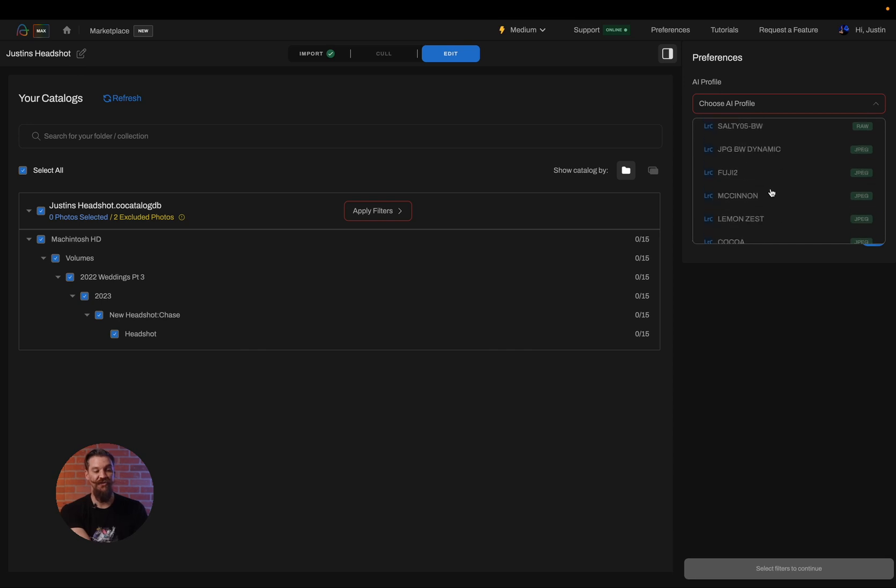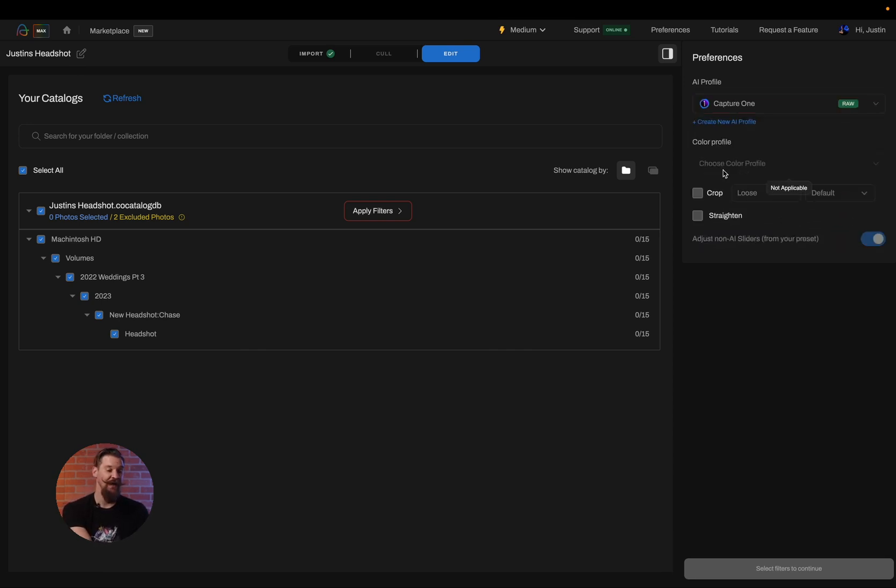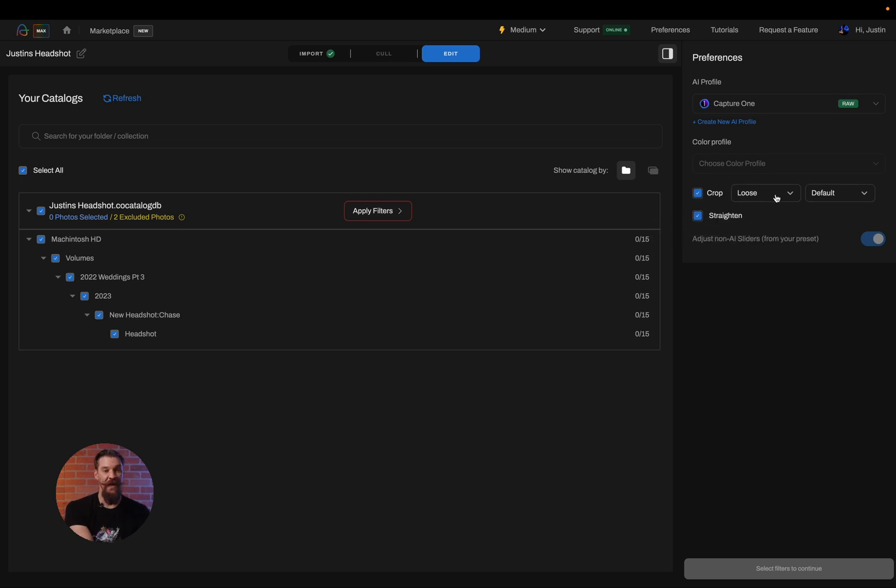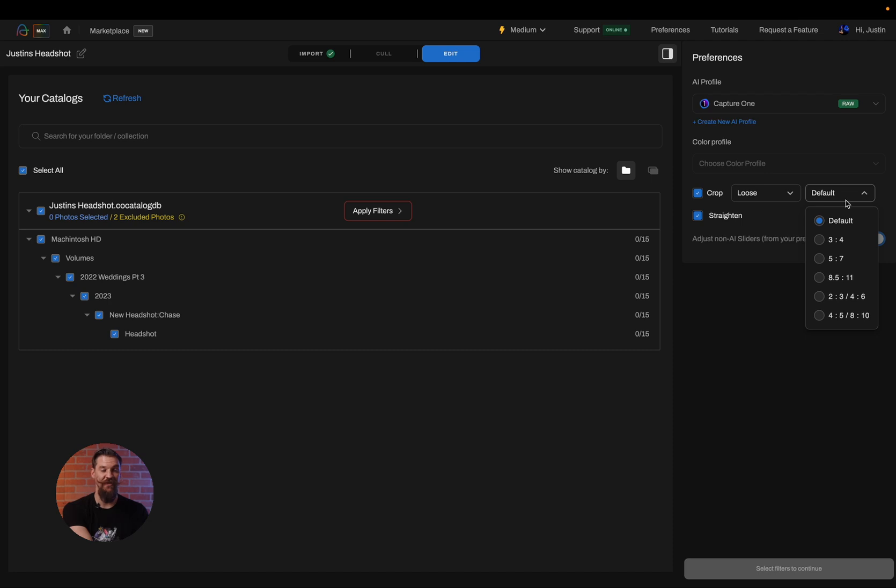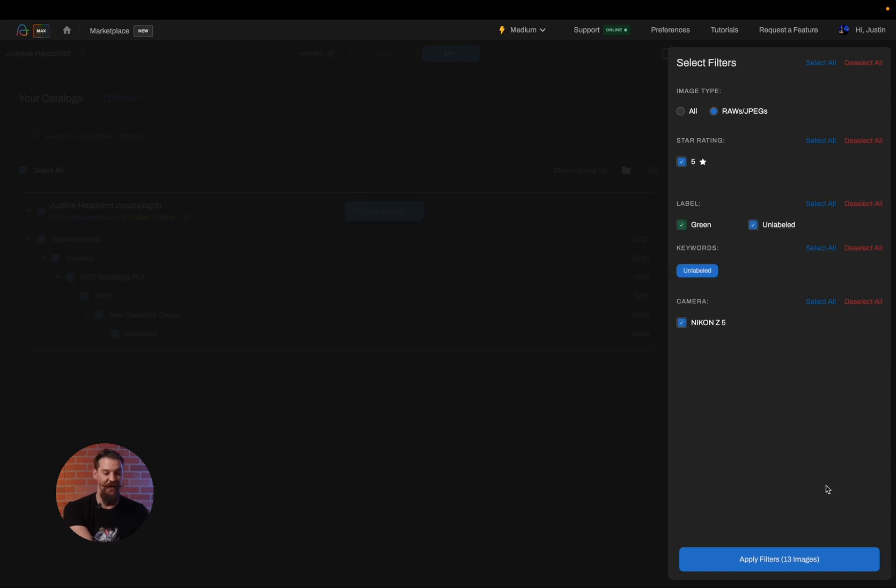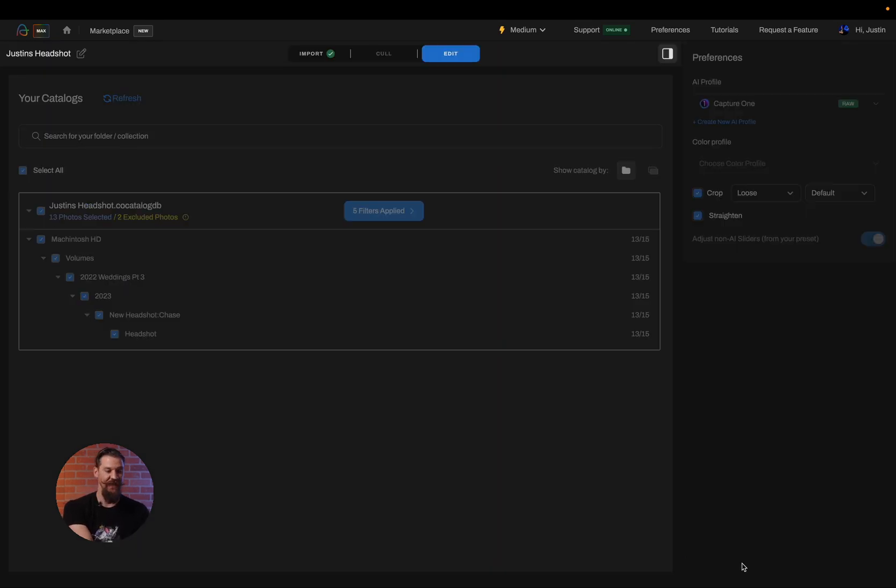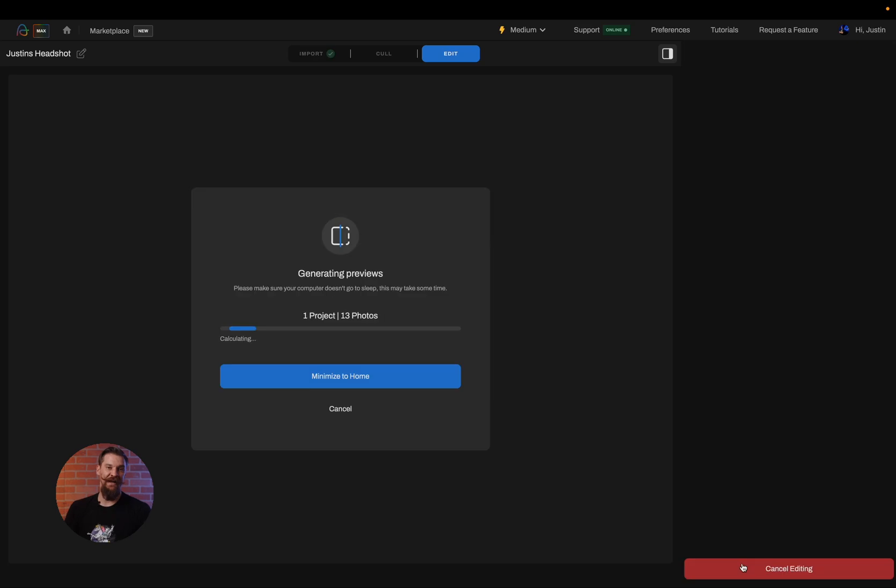This is where I get to choose the AI profile I would like to use for editing. I'm going to again choose whether I'd like to crop or straighten and whether I'd like that crop to be loose or aggressive and whether I'd like to change the aspect ratio. And I'm also going to choose what filters I'd like to apply to these images. Select all because I want to edit all 13 photos and then I'm going to click on edit.